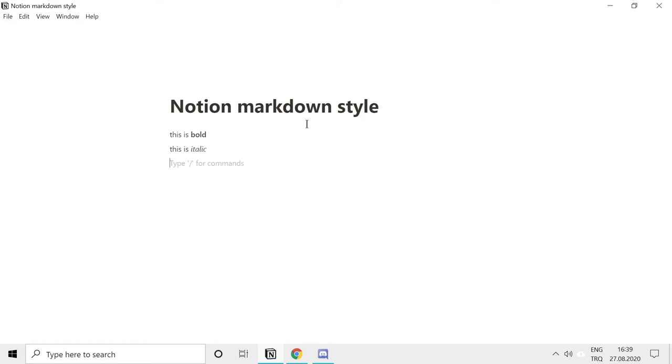You can also type strikethrough texts by using tildes before and after the text. Strikethrough, this is as easy as that.